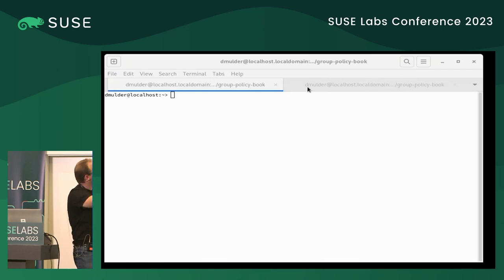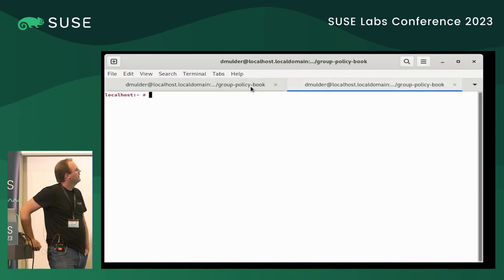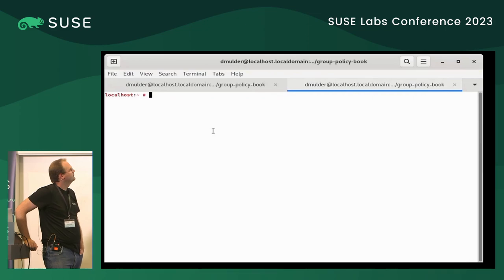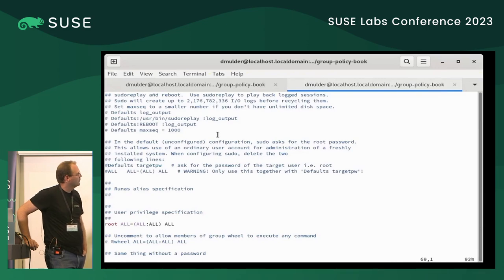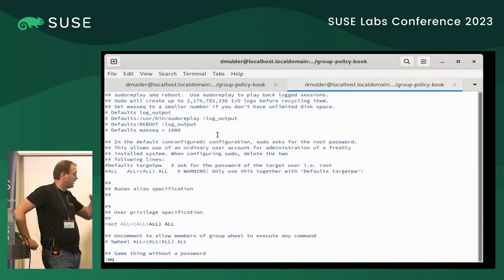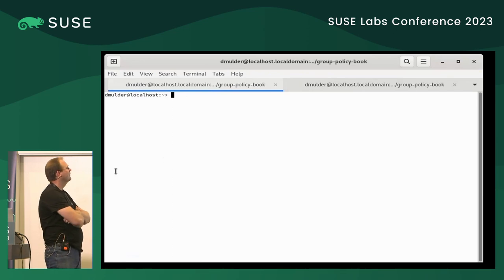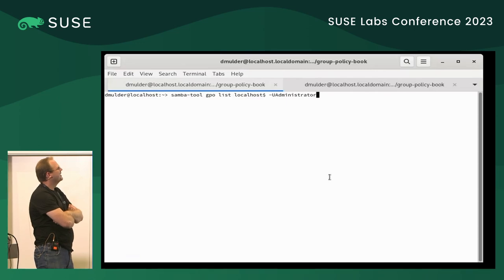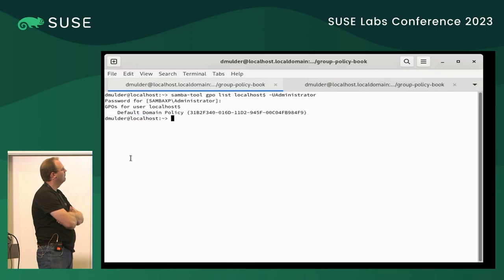I've got two shells open on the same machine — one is root and one is a user shell. First I'm going to disable the sudoers rule which allows all users to sudo without a password — we don't want that, so I'm disabling that for the presentation. I'm showing the sudoers policy first. I'm listing the current group policies that apply to this machine, and currently it's only the default domain policy. We're going to use the default domain policy to set policies for this system, working on computer policy.